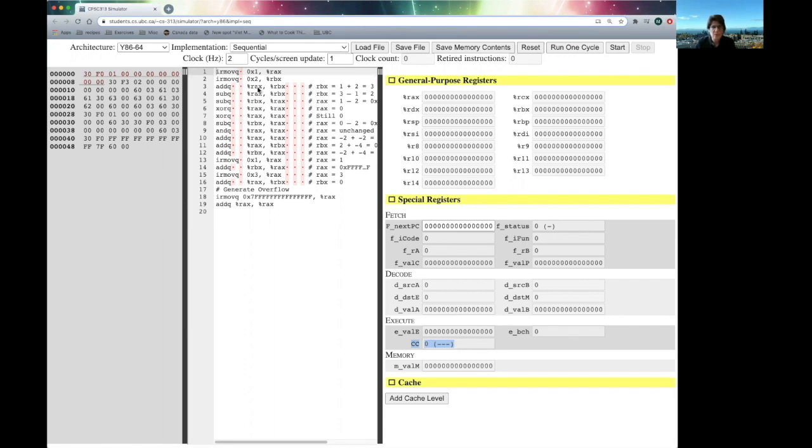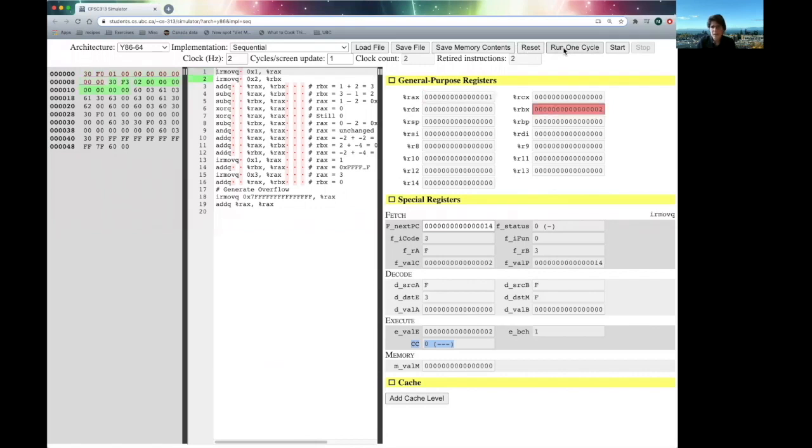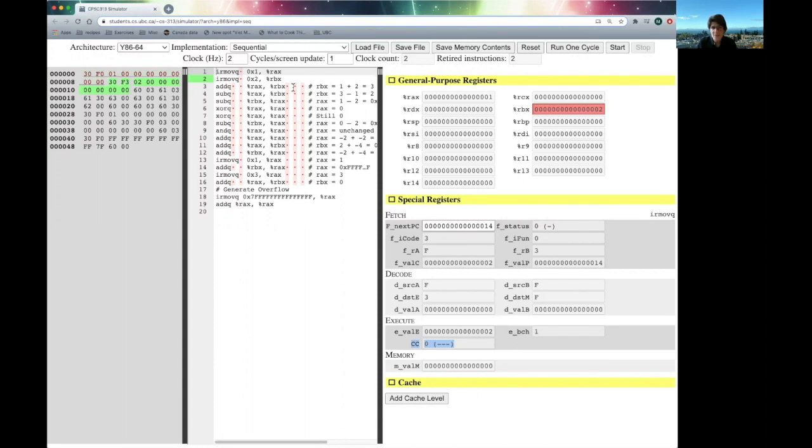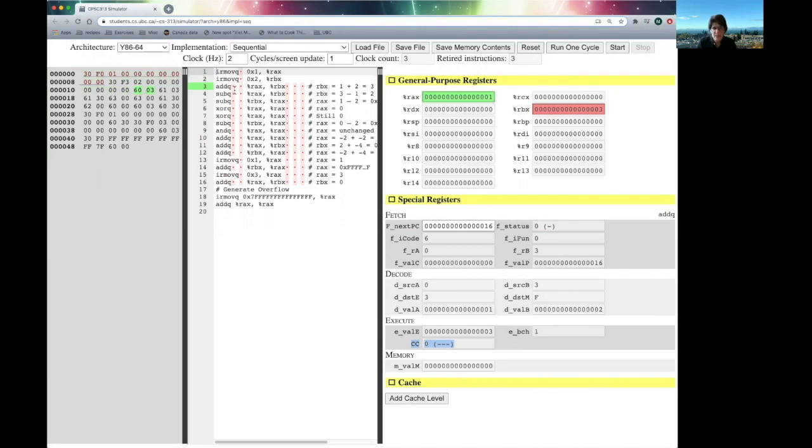Let's begin. We're going to start by loading RAX and RBX with some constant values. Let's run one cycle at a time. And now you should see that RAX and RBX have the numbers one and two respectively. Next, what we're going to do is we're going to add them together.